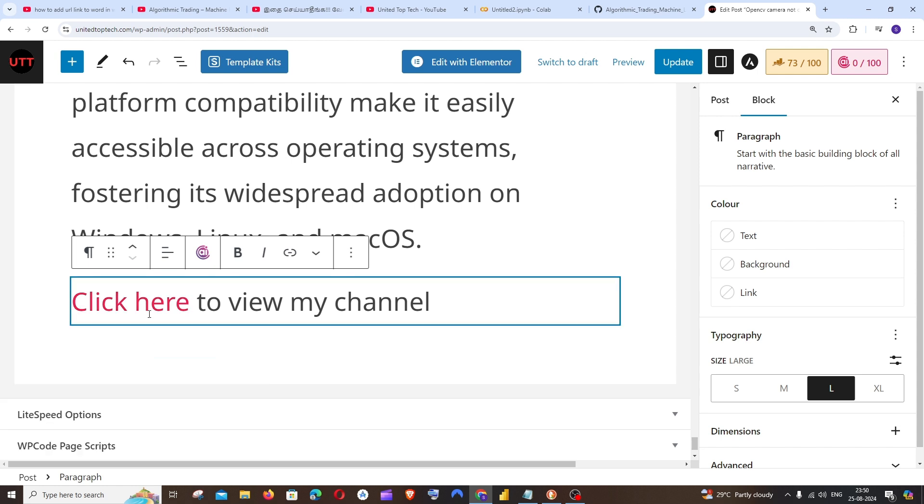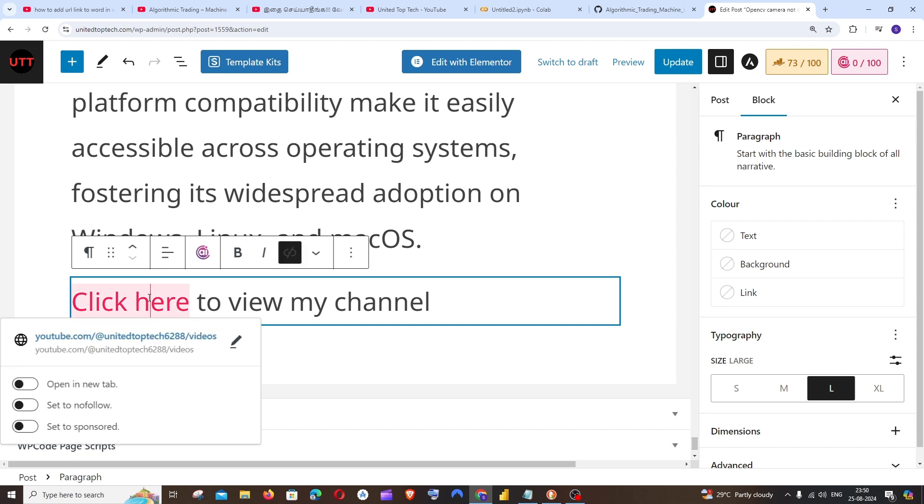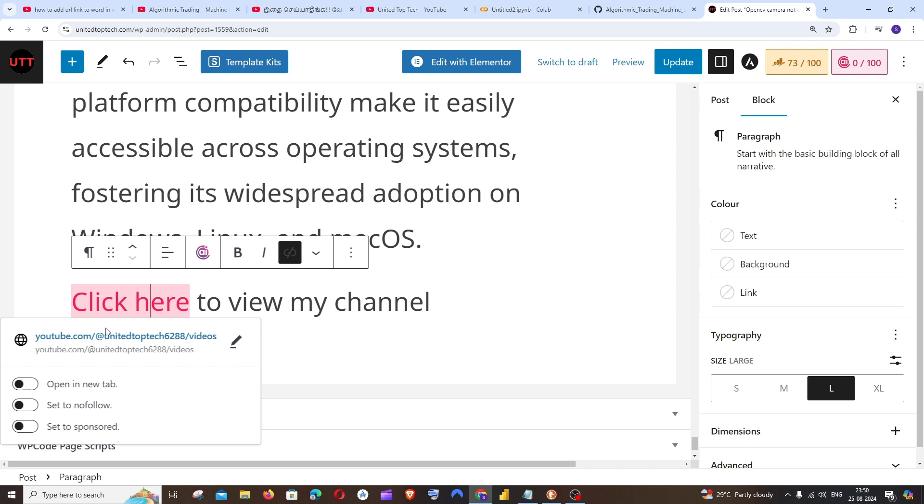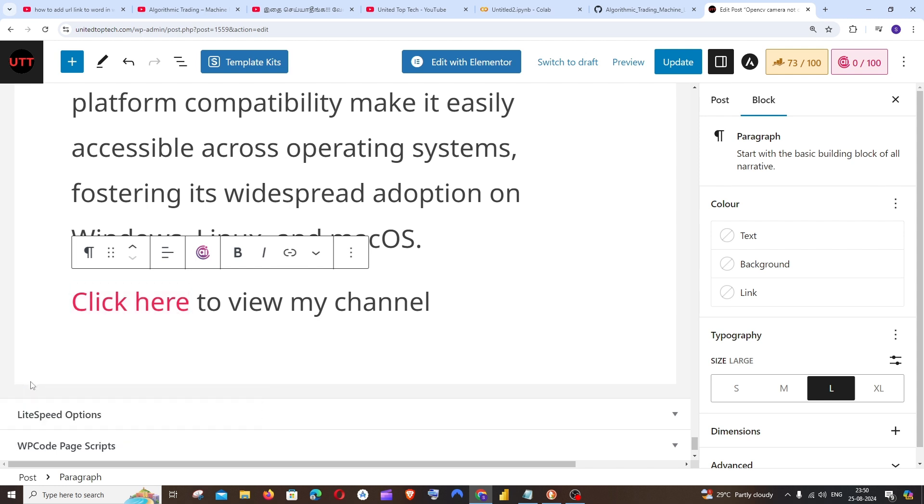Now this link has been added and here you can see there's a color change. Again click on this and you can just check 'open in new tab.' So by doing this, whenever someone clicks on this particular word, that external link will be opened in a new tab in the browser rather than opening it on the same page. So I'll just ask you to check this. It's super good.